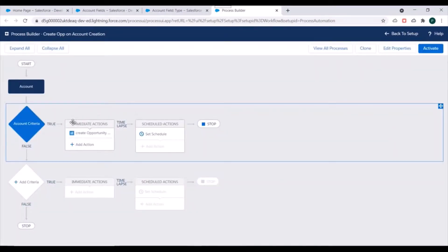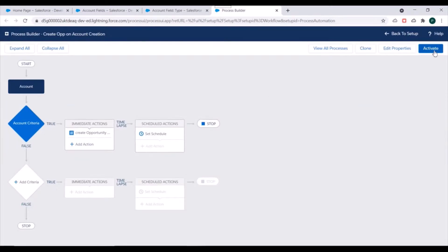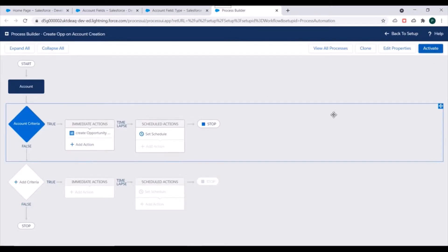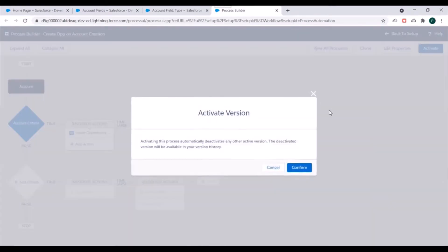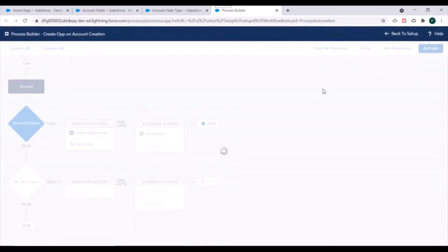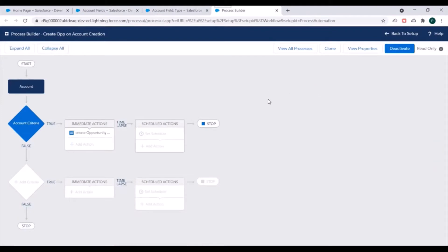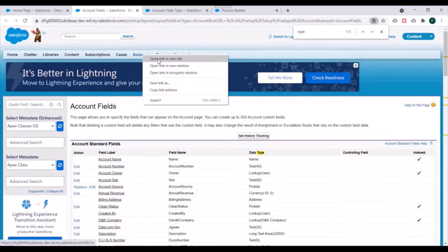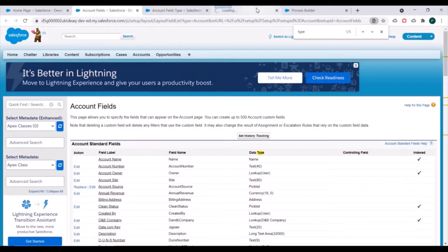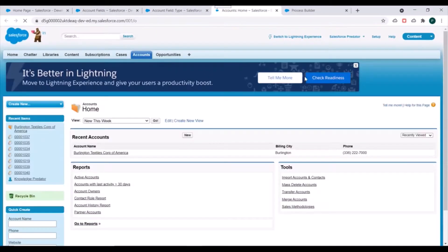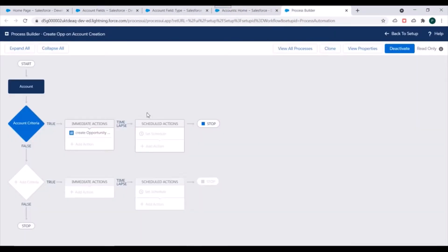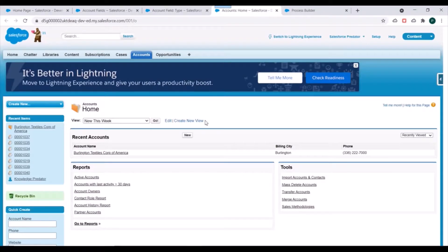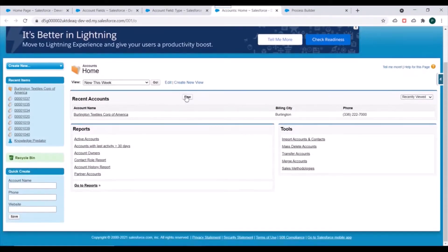So these are our actions and we'll just activate our process. We'll confirm this. And we'll go to an Account tab and we'll verify by creating a new account to check whether this process is working correctly or not. We'll click on New.